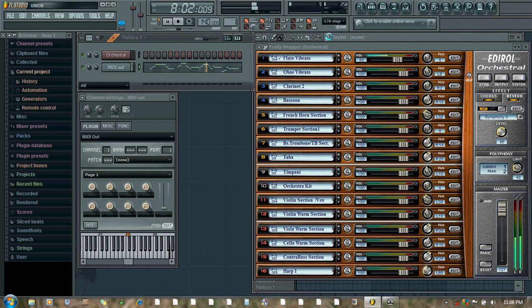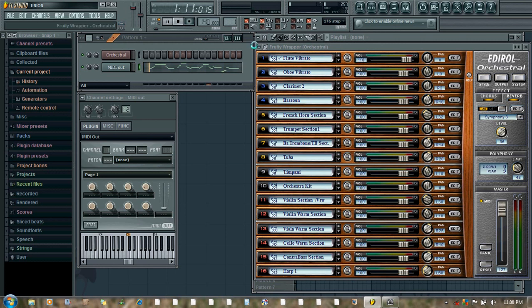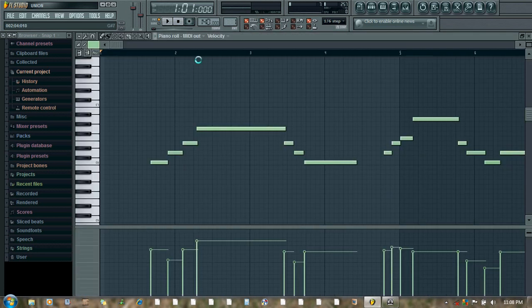See, the volume automation is done here, but not according to what we want. So if we want to further edit the volume automation changes within the piano roll...